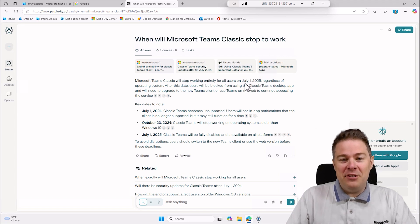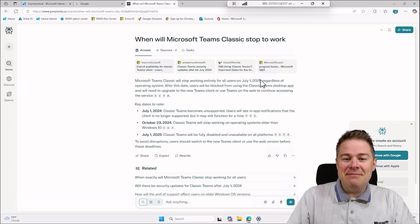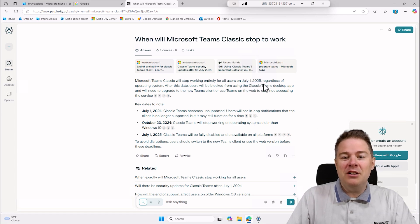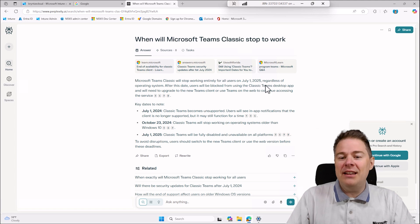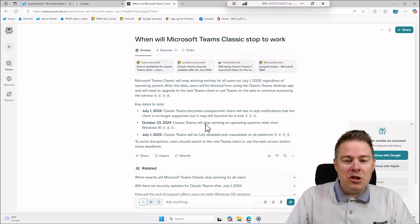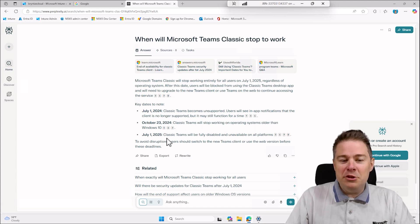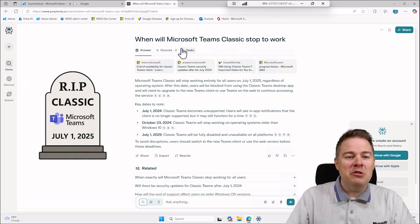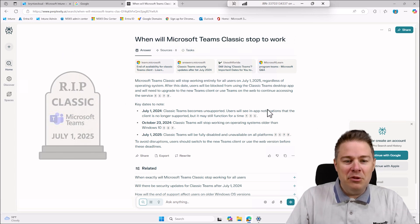You're probably watching this after July 1st, so if you have any, get rid of them. Teams Classic has already stopped working for Windows 10, but on July 1st it will be fully disabled and unavailable on all platforms. So Classic is definitely going away - why not remove it?